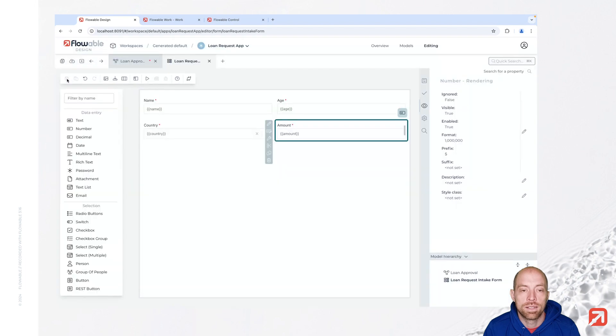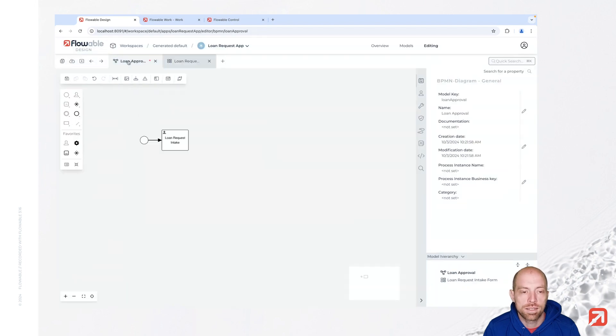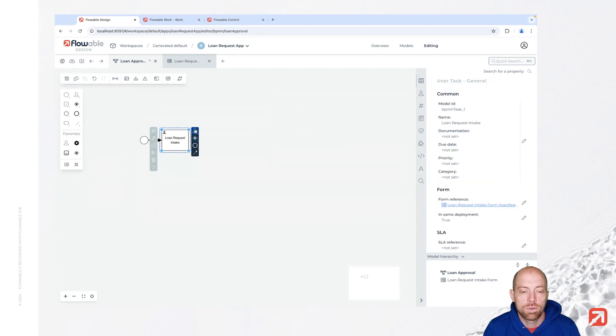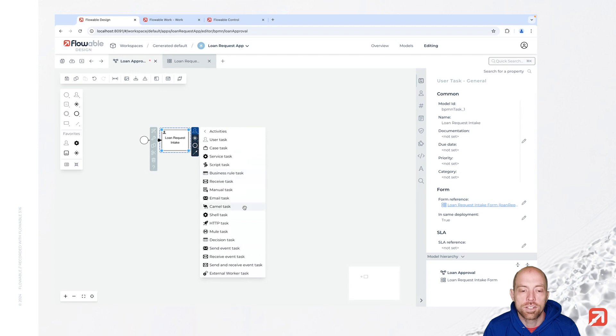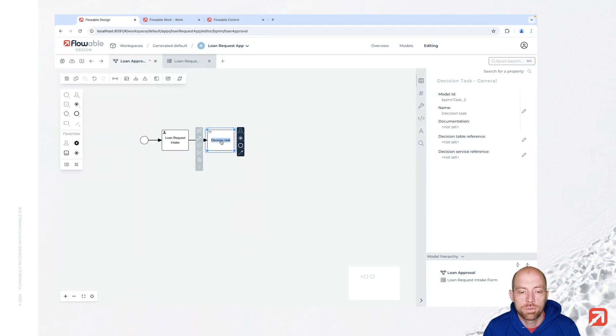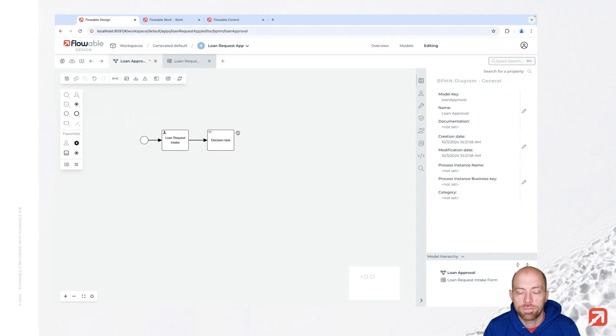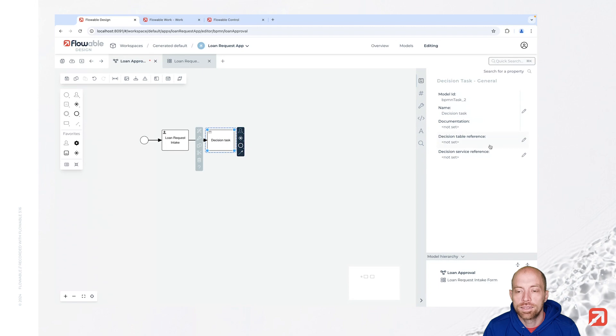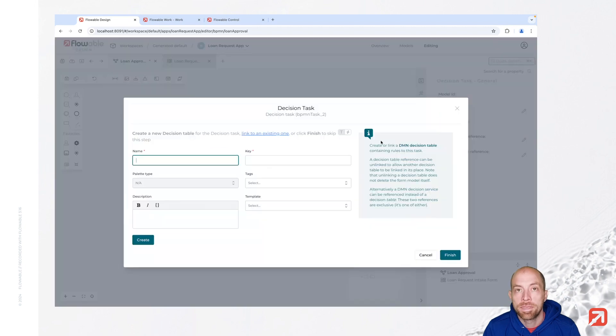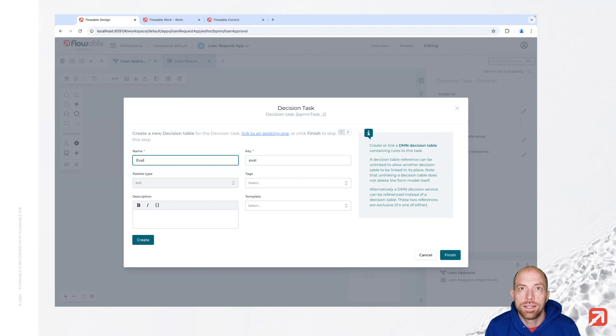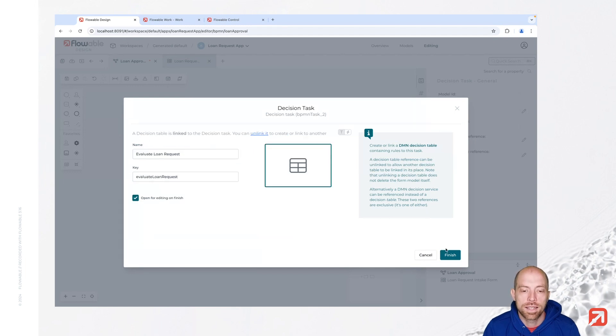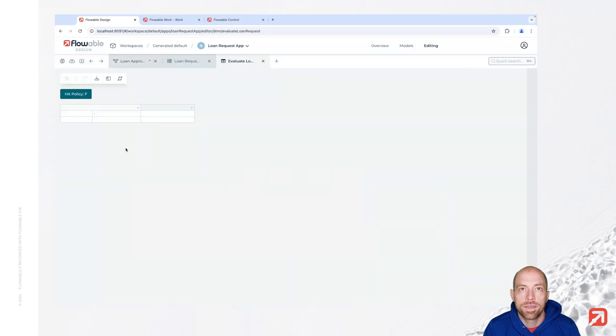With that we have now a simple intake form and we can proceed in our process. In our process the next step after that one is going to be a decision task. So in here we have different tasks and one of those is the decision task. And when we place that here we have our loan evaluation which is going to be our decision table. Now for that decision task I still need to add a decision table. So we are going to add one here, evaluate loan request, and say create. We are going to open that one.